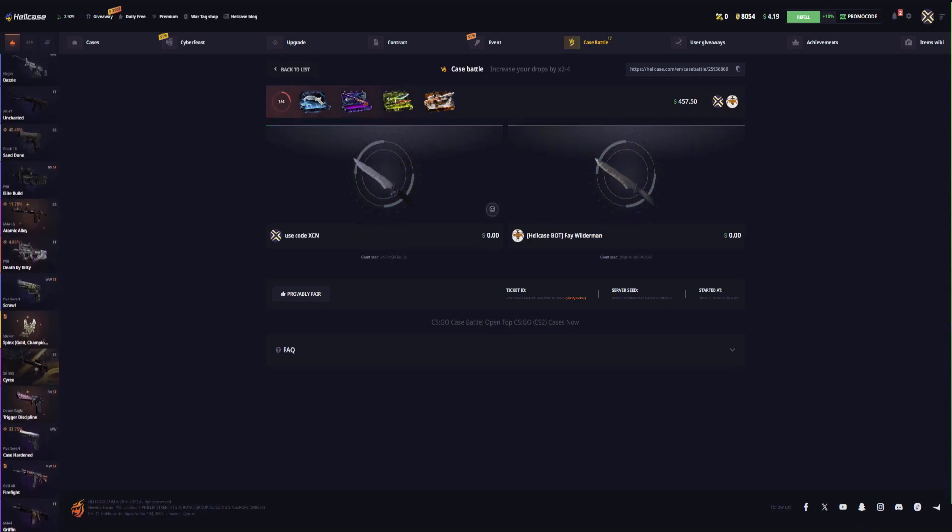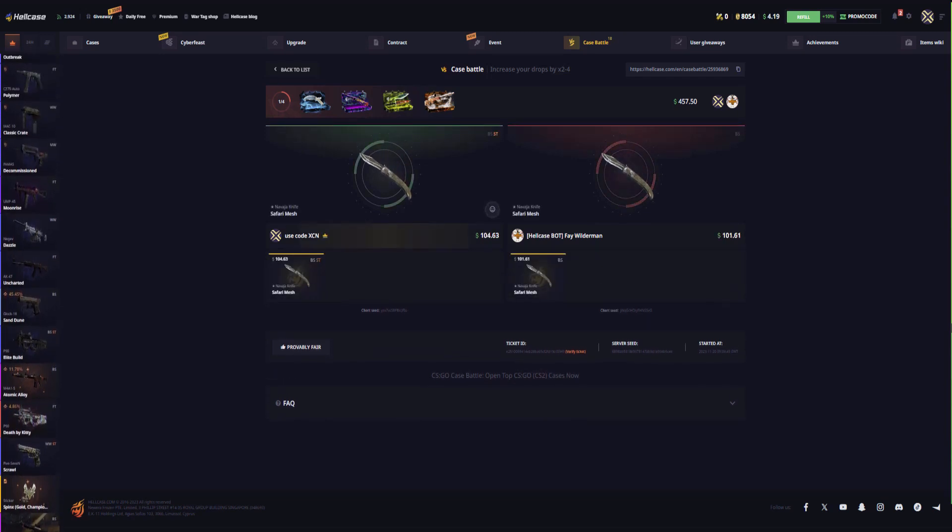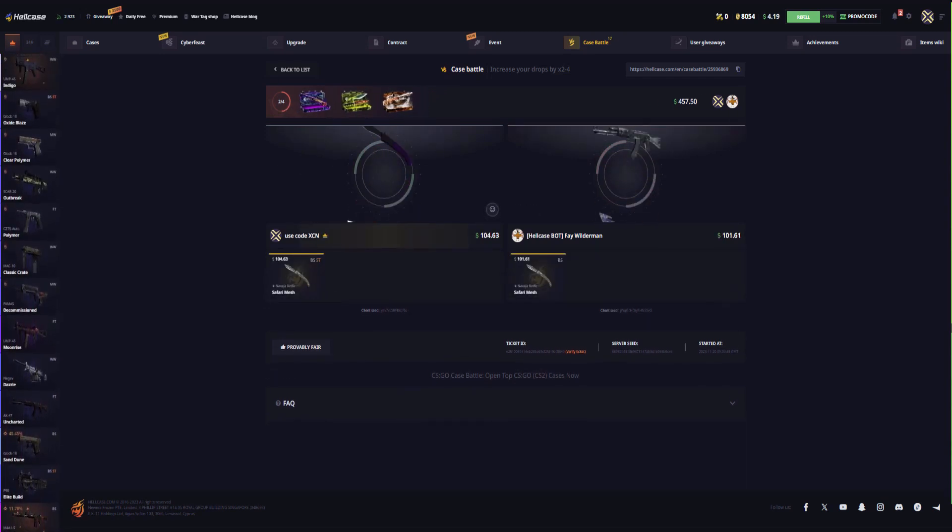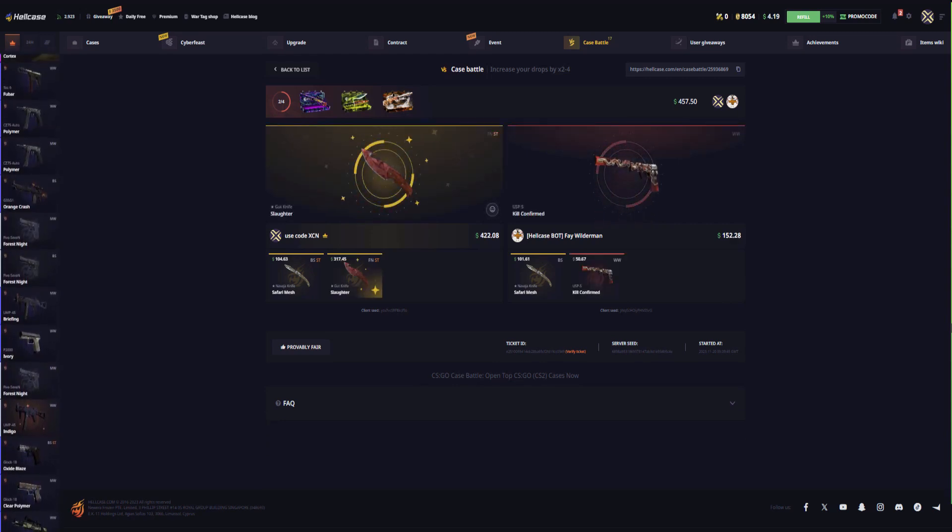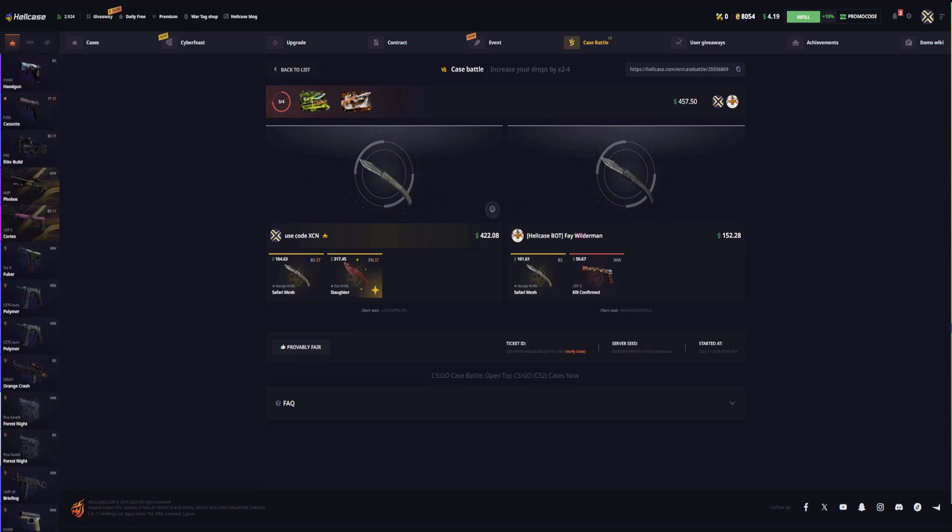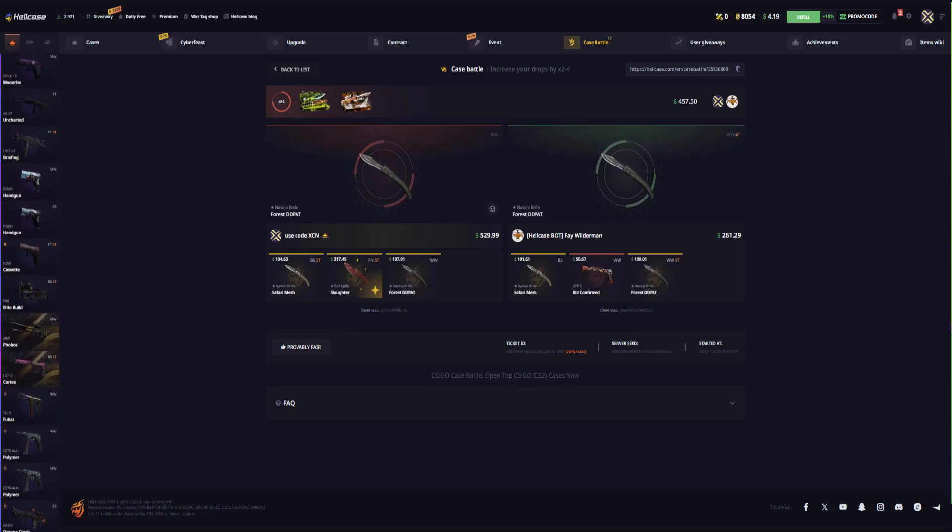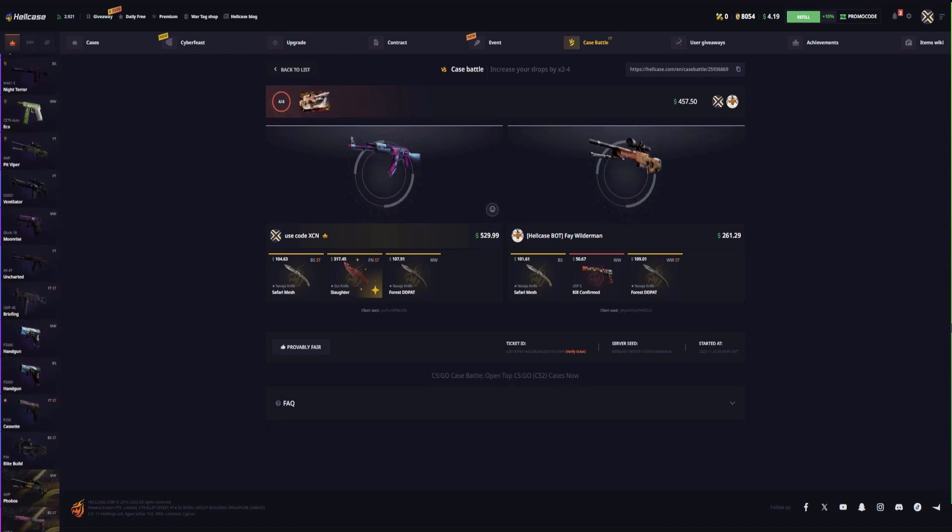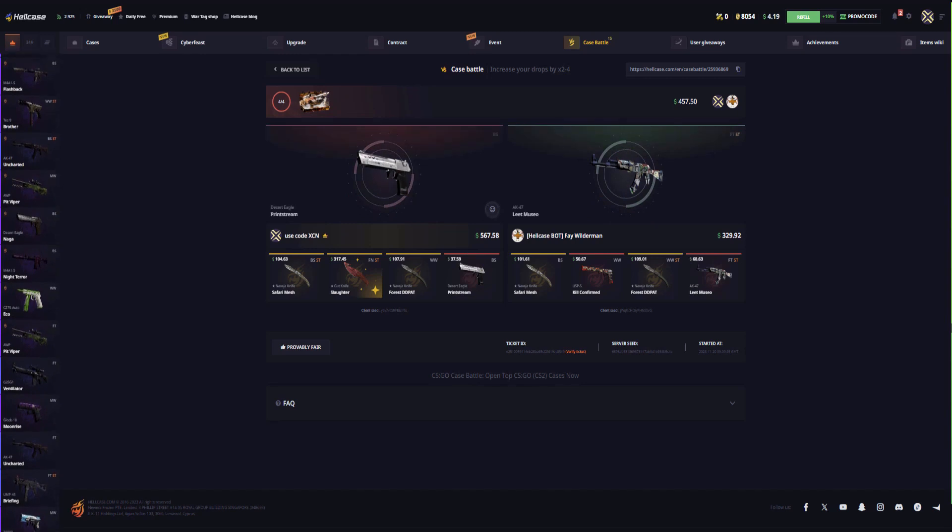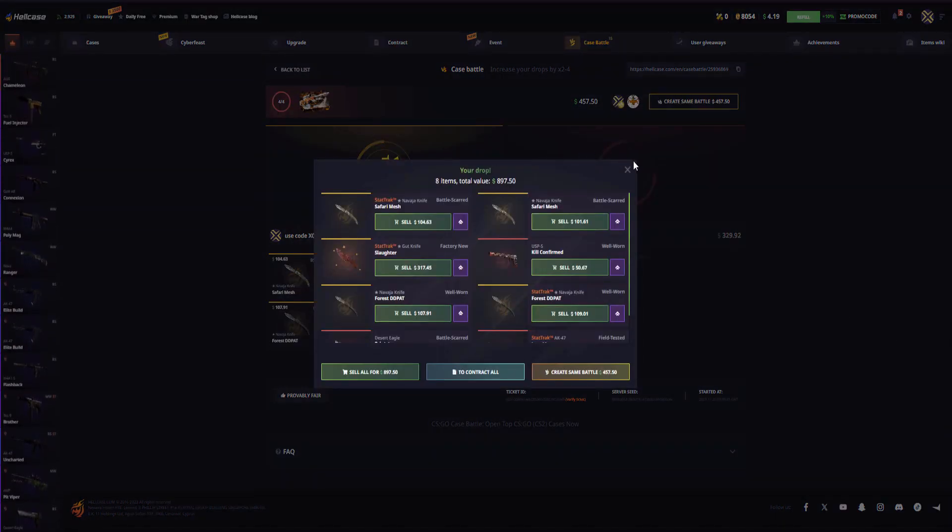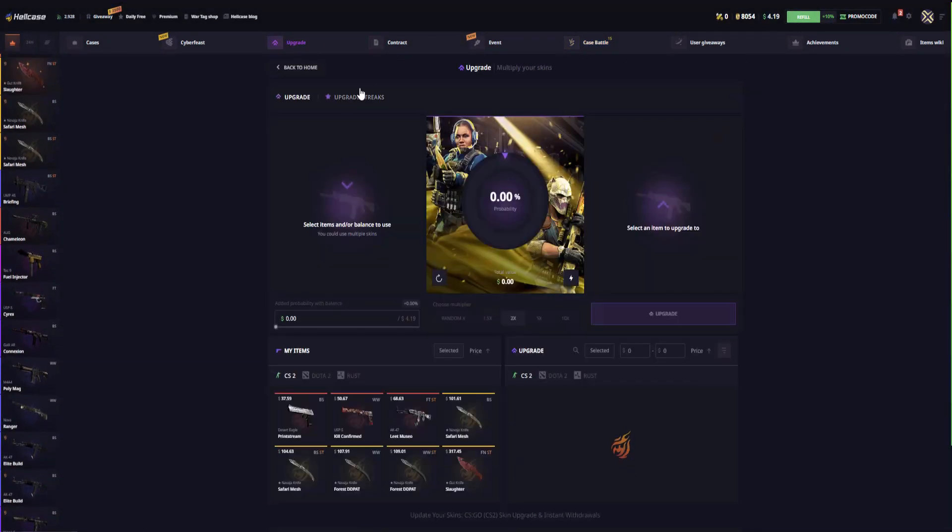Alright, the first case and okay, ours is a bit more expensive. Nice, I'll be taking that, thank you very much. Slaughter got a knife dude, nice. We're currently winning. Let's see the last case. Okay, still not too bad. I'll be taking that, thank you very much. This looks pretty decent though.